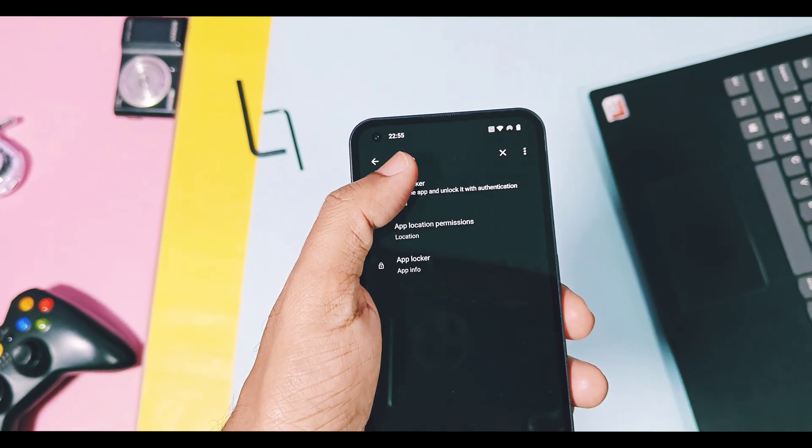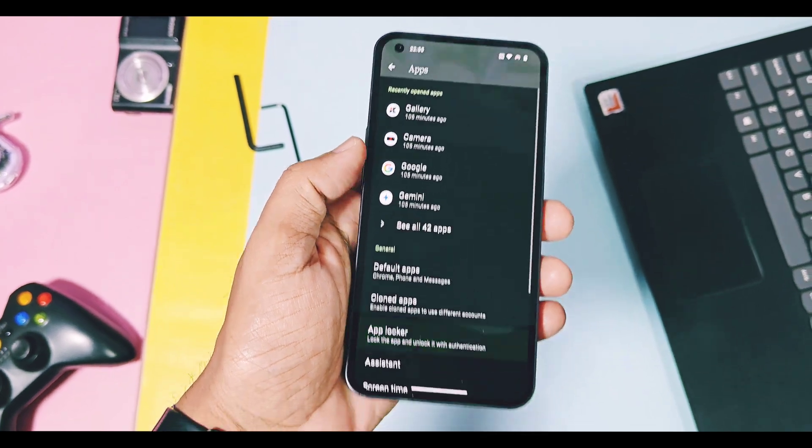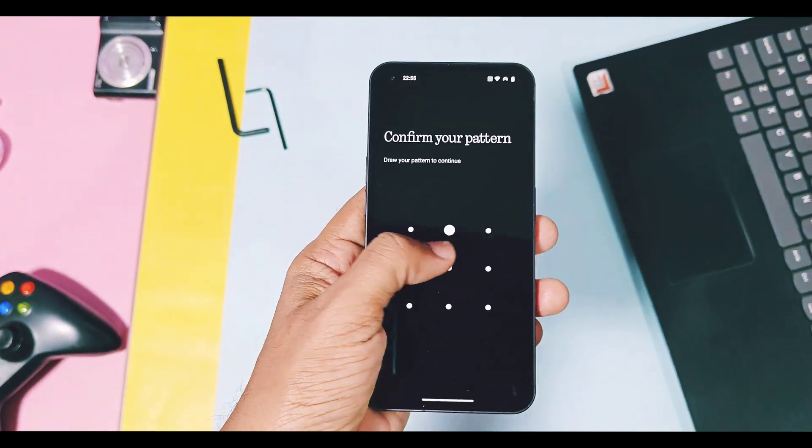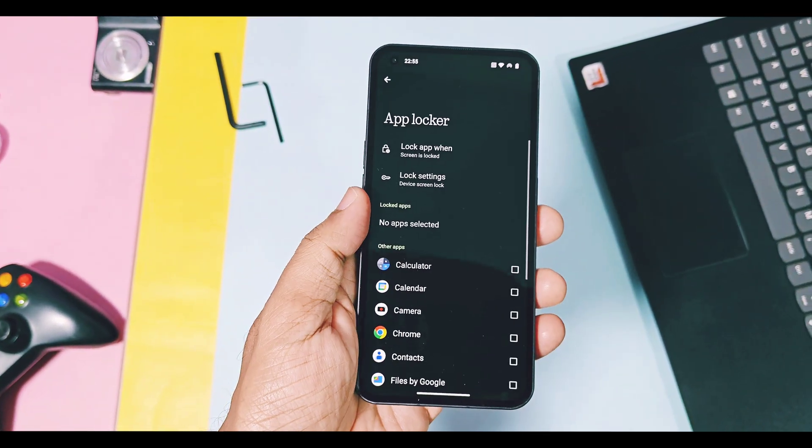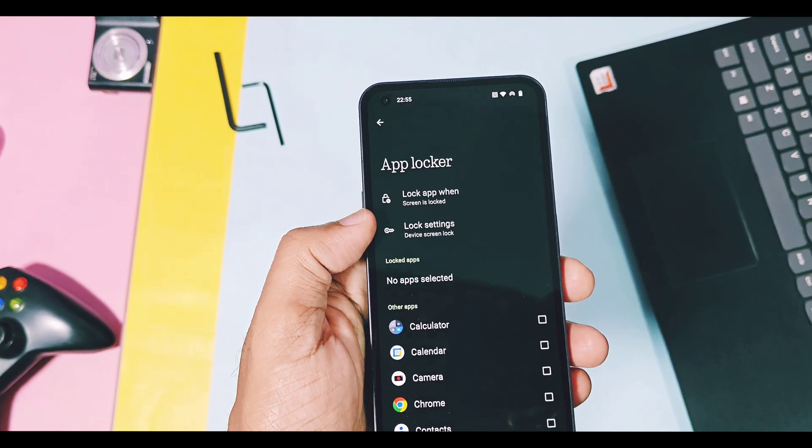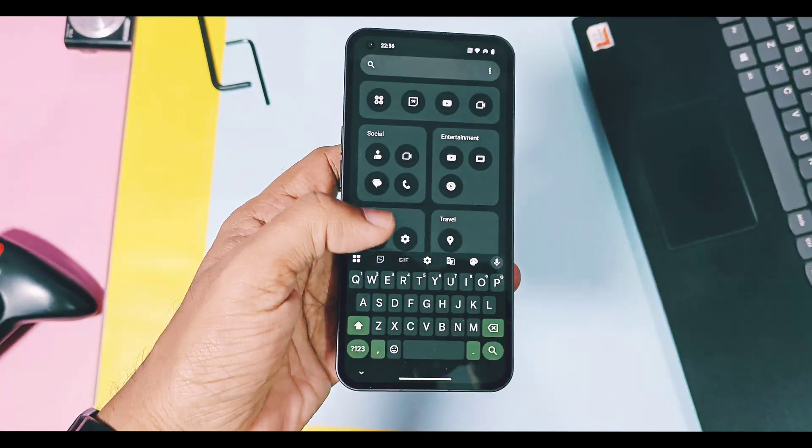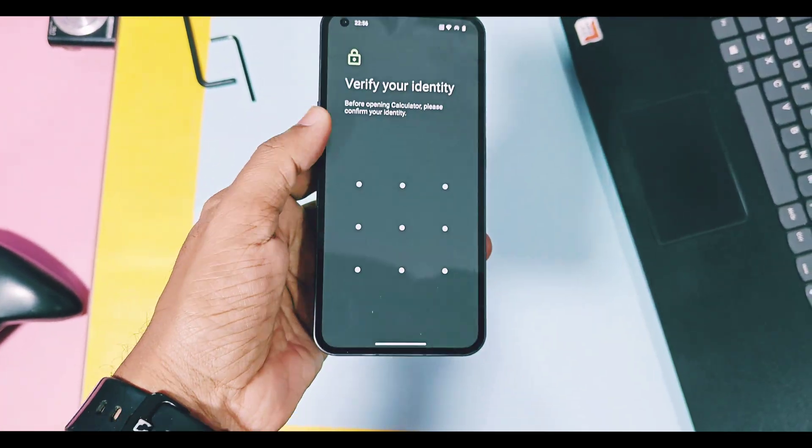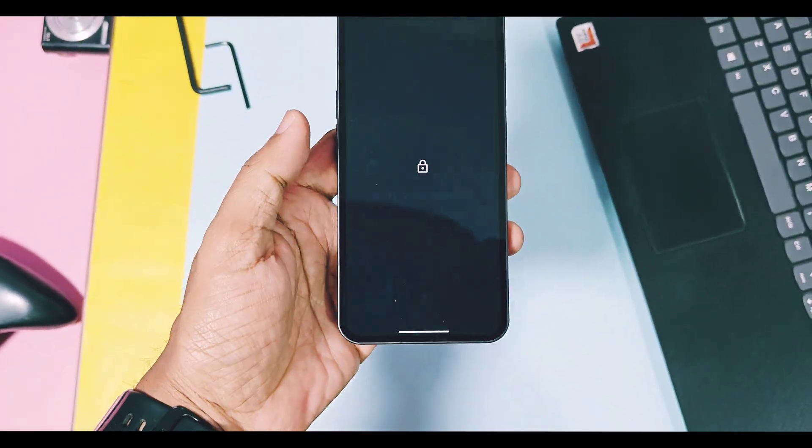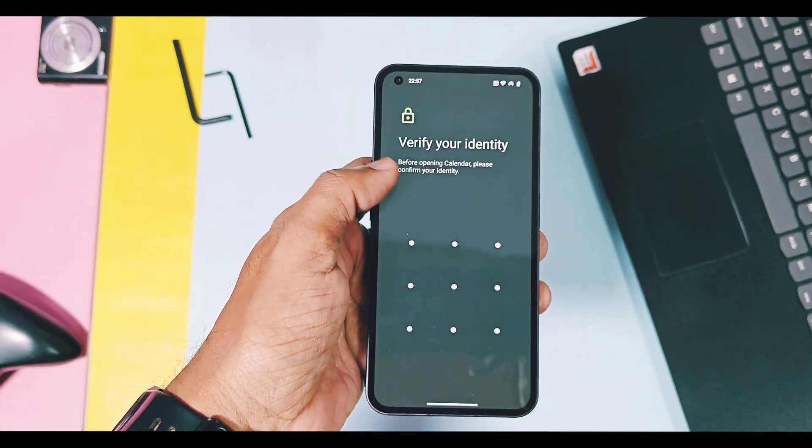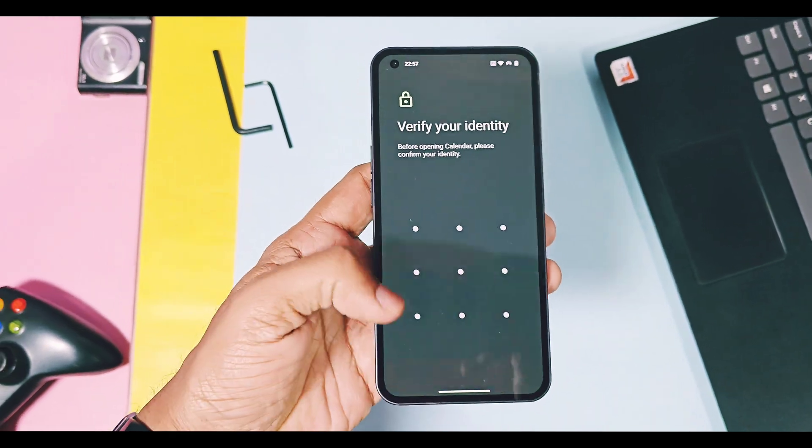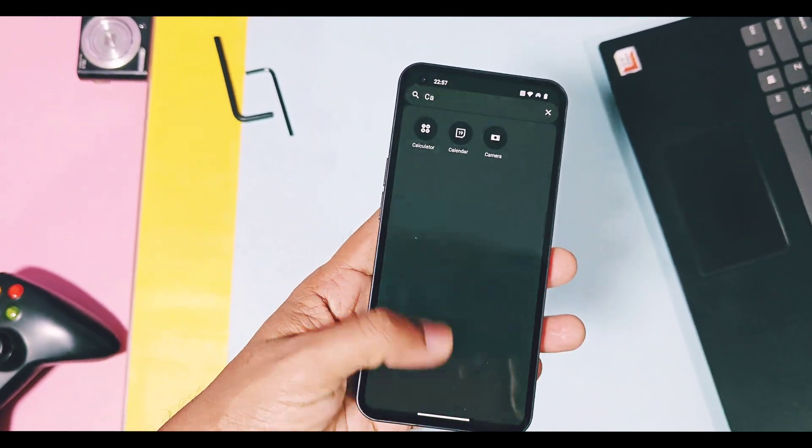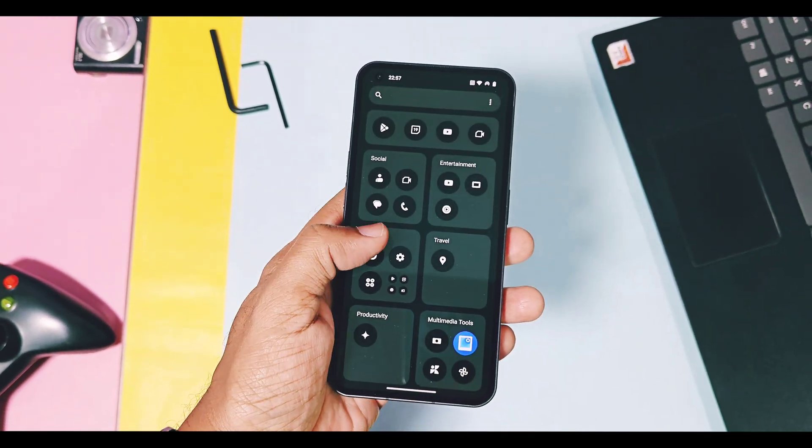Next, for the app lock and for private space, you can set different password protections or fingerprint unlock when you set up both of these features. It gives more strength to your privacy to protect your private applications, documents, and photos from unwanted users.